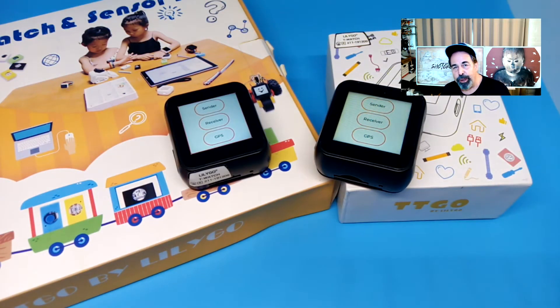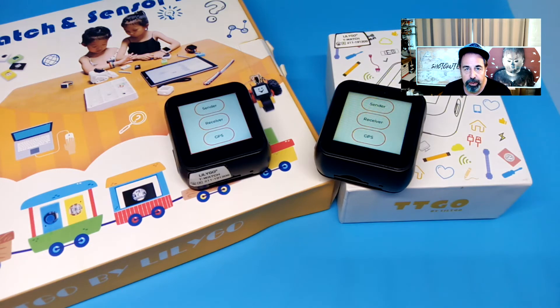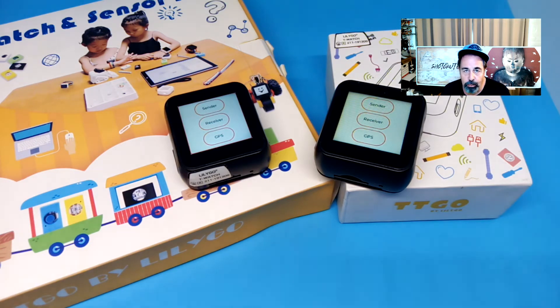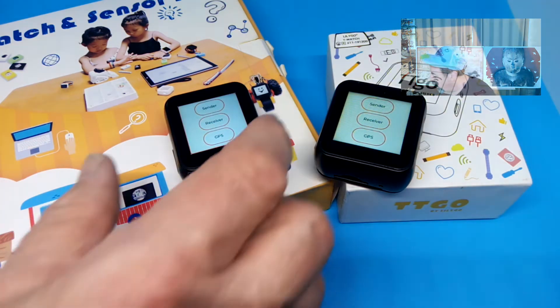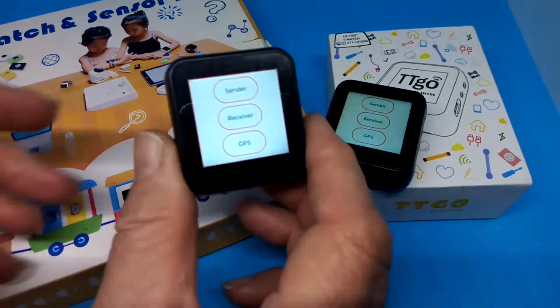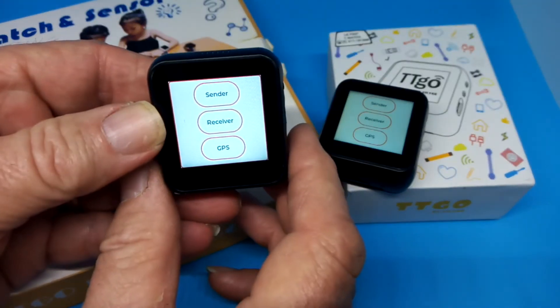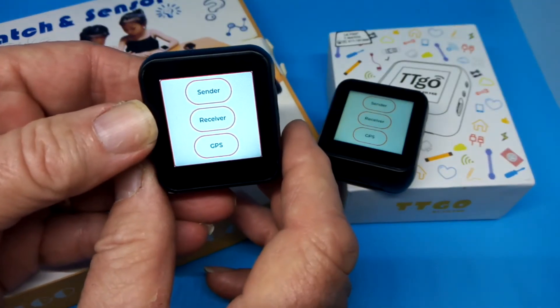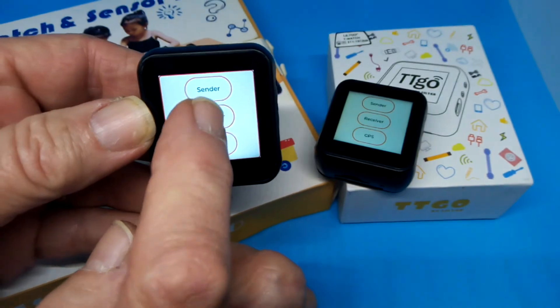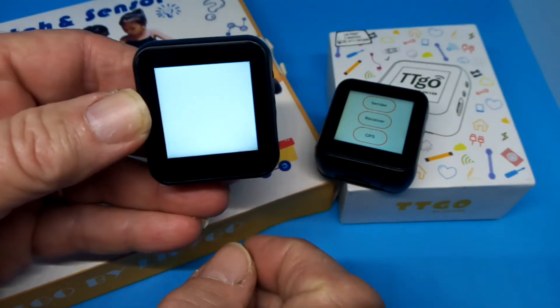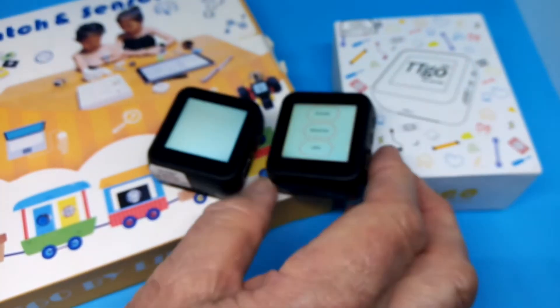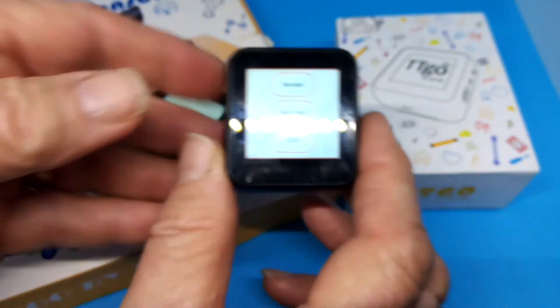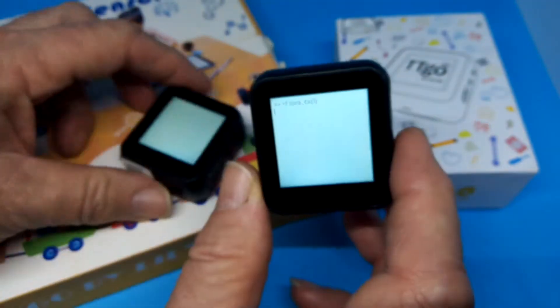Okay, so we've loaded that S7XG LoRa sketch on both of these T-Watch 2019s with the GPS LoRa backplanes. Let's see how that works out. You can see there's three buttons: Sender, Receiver, and GPS. I'm going to press Receiver on this one, and there's nothing on the screen. Then, I'm going to press Sender on this one.